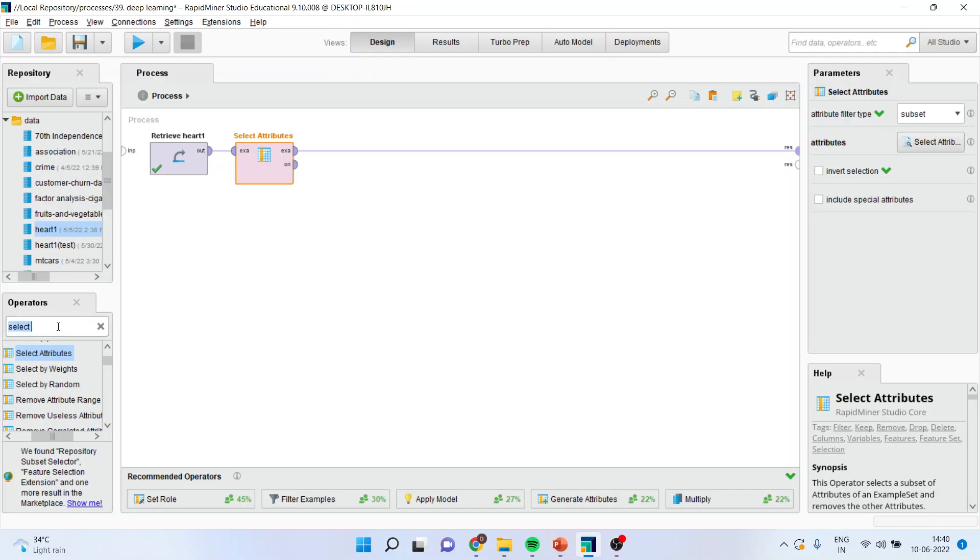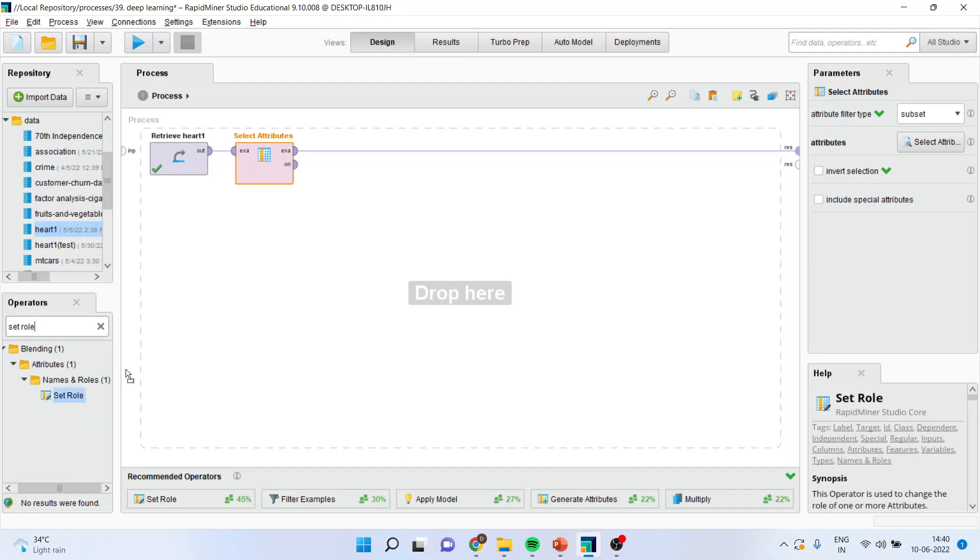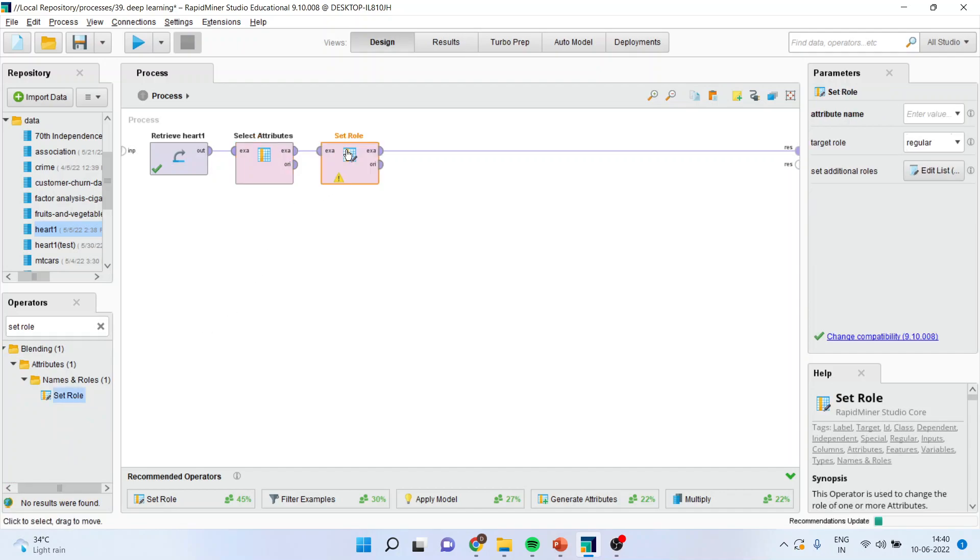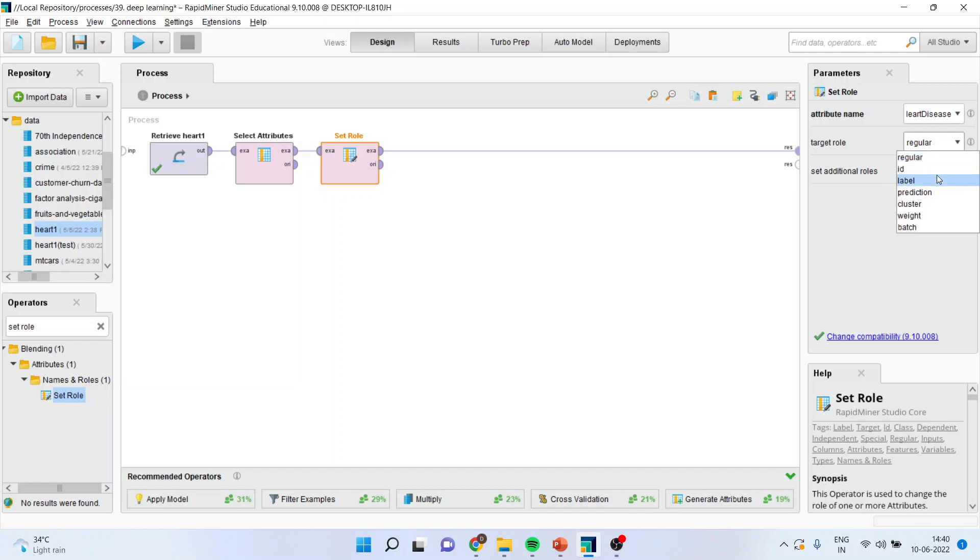Now I will have to specify which is my target variable. So I will activate the set role operator from here. Now I will go here and activate the heart disease which was our target variable. Make sure that the target role is specified as label.